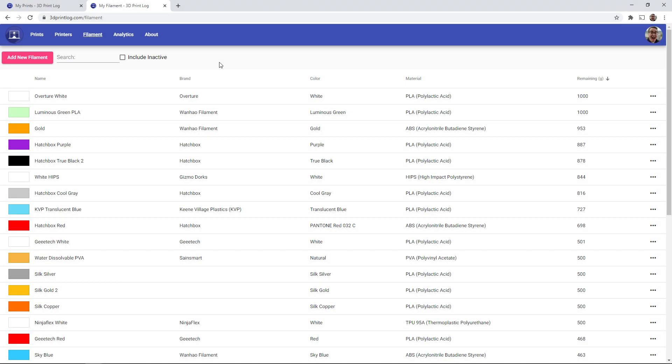So this has been the recent updates to 3dprintlog.com. This is a free website. Anyone can go and create a free account today and use it to keep track of your prints, printers, and now all of your rolls of filaments. So hopefully this is as useful to the community as it is for me. So if you do use it, let me know what you think.